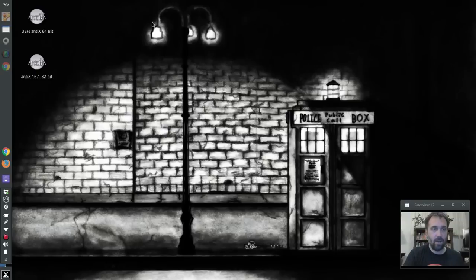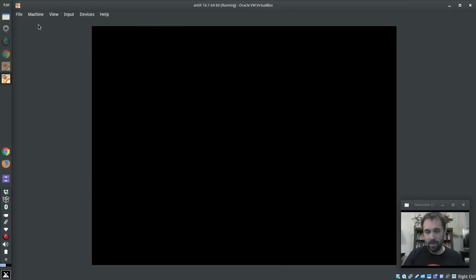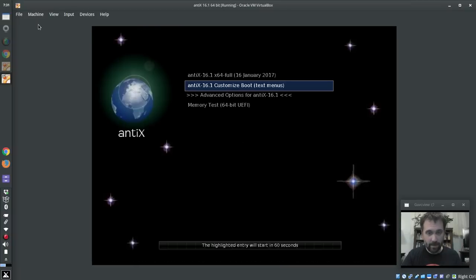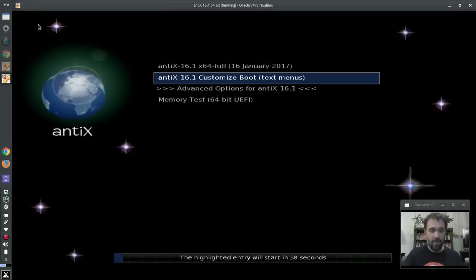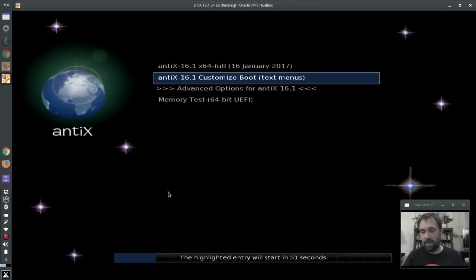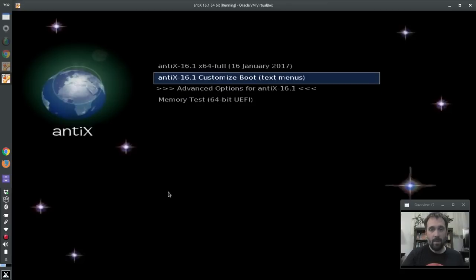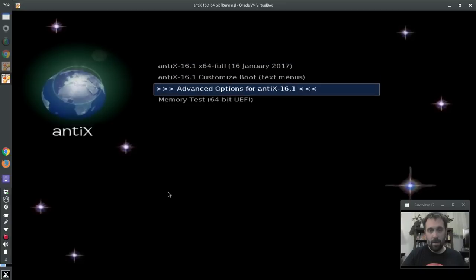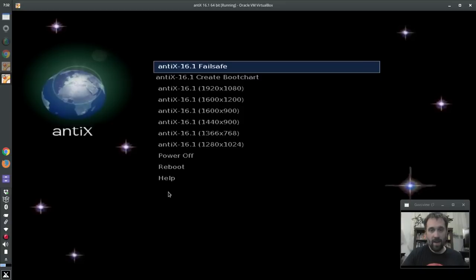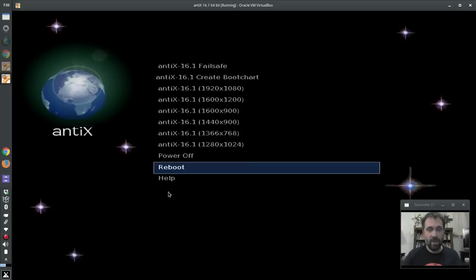Let's shrink this down and start up the UEFI 64-bit system. So this is what it looks like — you'll notice the function keys are gone, but you get this little bar here counting down. It's a different boot system when we're booting UEFI. You'll notice the menu options are different. If we go to Advanced, you see we got all the fail safes, the power offs, and the reboots are here.